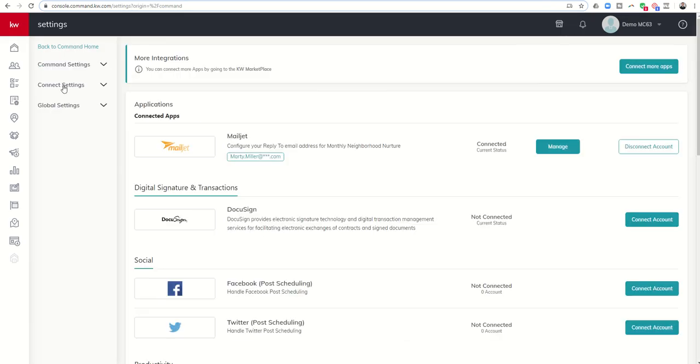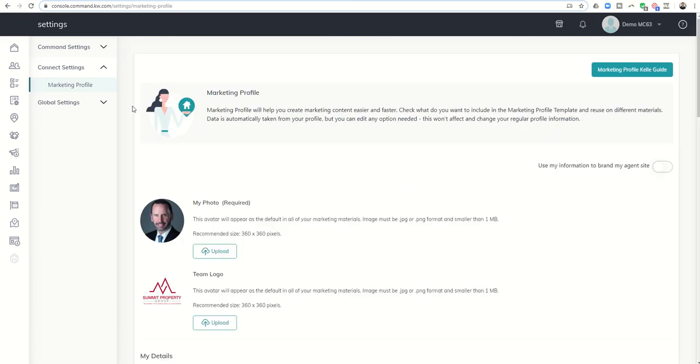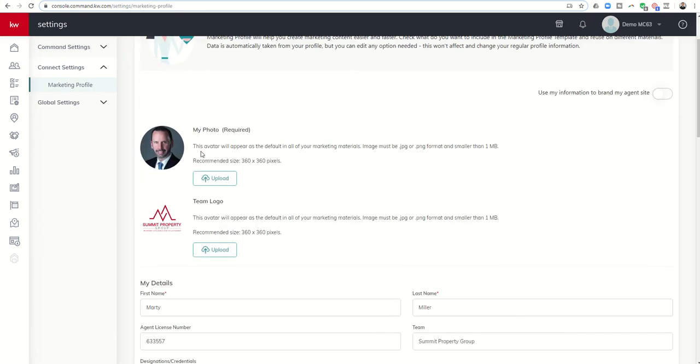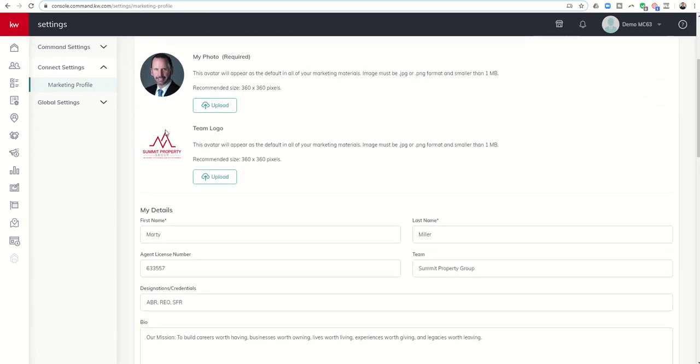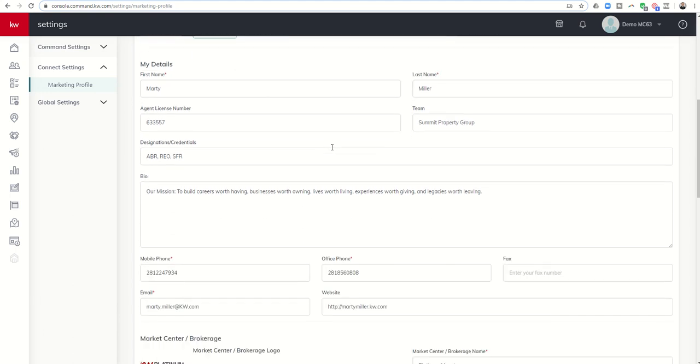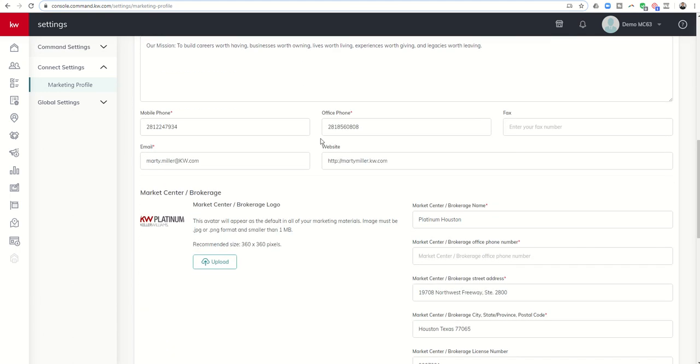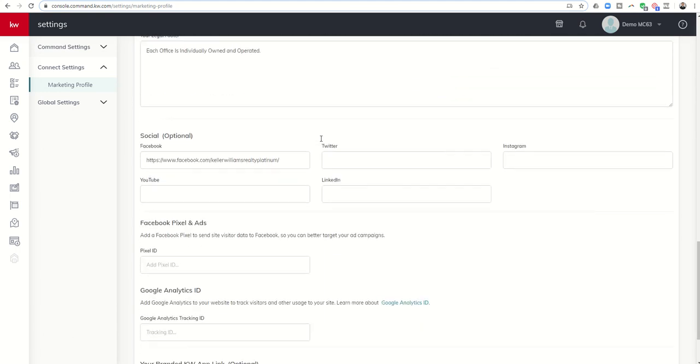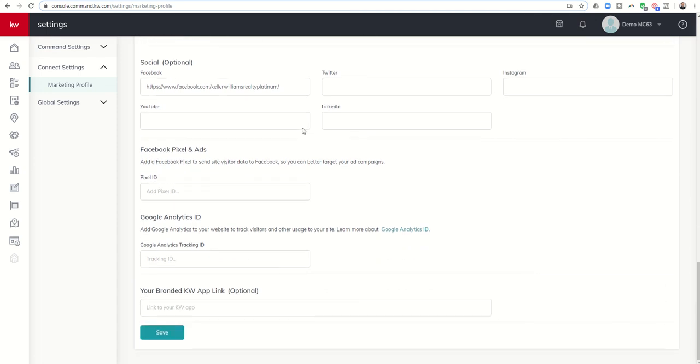We've gotten through the majority of this. Let's click this X and see if it saved everything. We'll click on settings, connect settings, marketing profile, and you can see all the updates have occurred. My photo is there, my team logo, all the other information I filled in previously is now listed. The cool thing is that on this main page I have the ability to add a Facebook pixel and a Google Analytics ID. Both of these will help you know more about what's happening with your social media campaigns and websites.